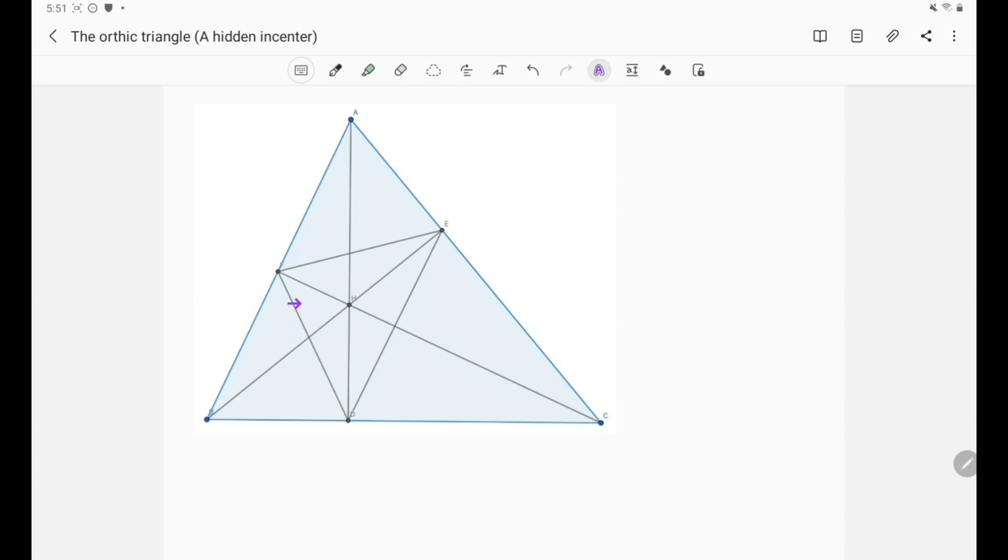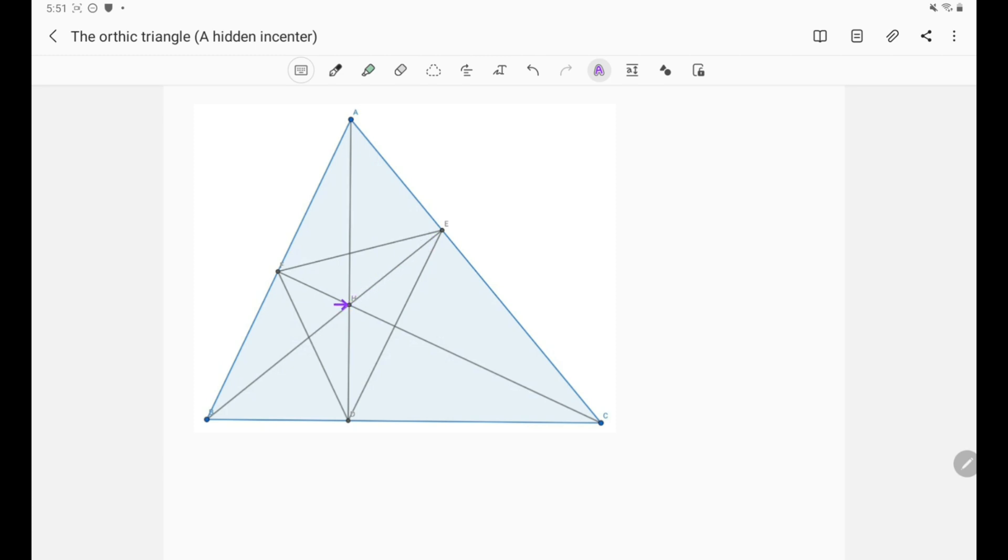So how can we show that? How can we show that H is the in-center? Well, to show H is the in-center it is simply enough to show that H, E is the angle bisector of the angle E, right? Because then in the same way we can show that H, F is the angle bisector of F and H, D is the angle bisector of D. So let's actually just prove that H, E is the angle bisector of E.